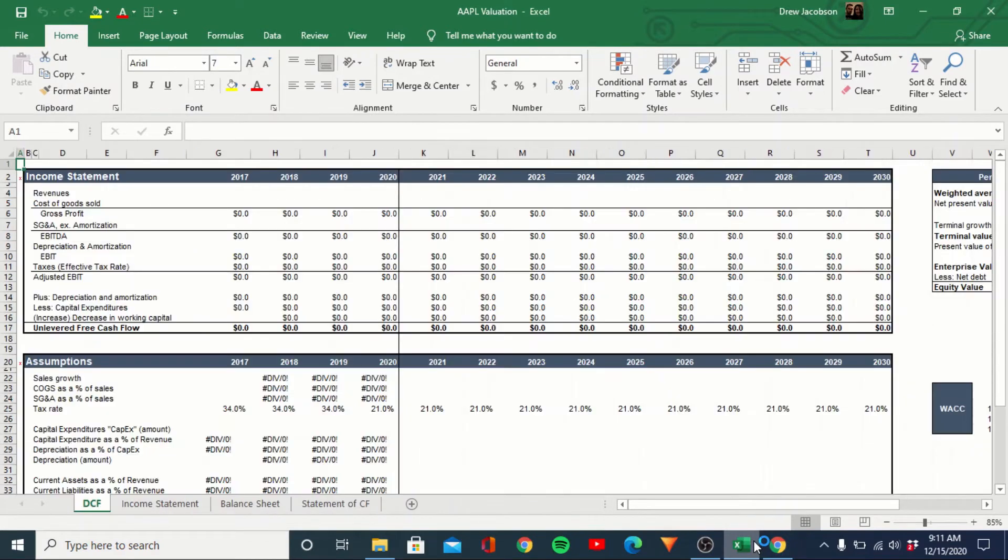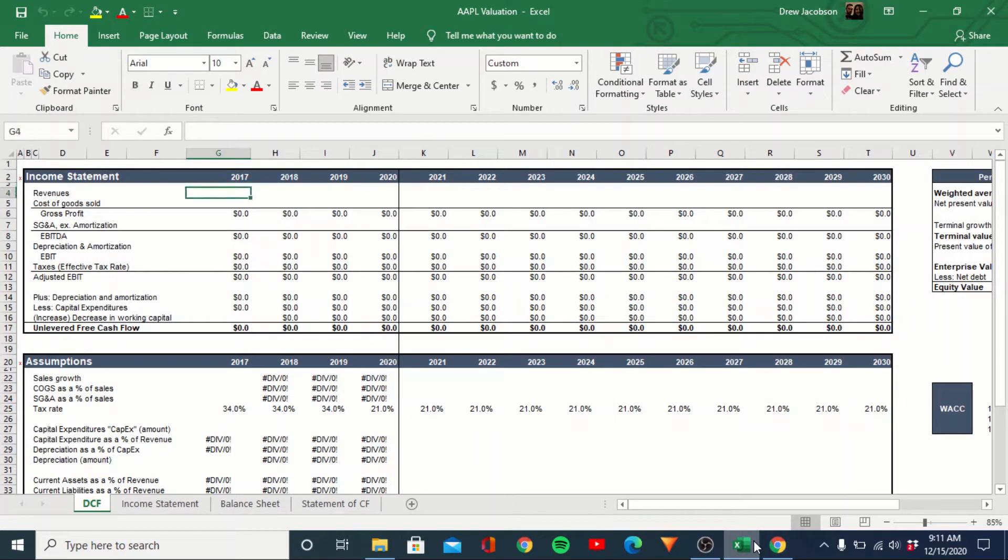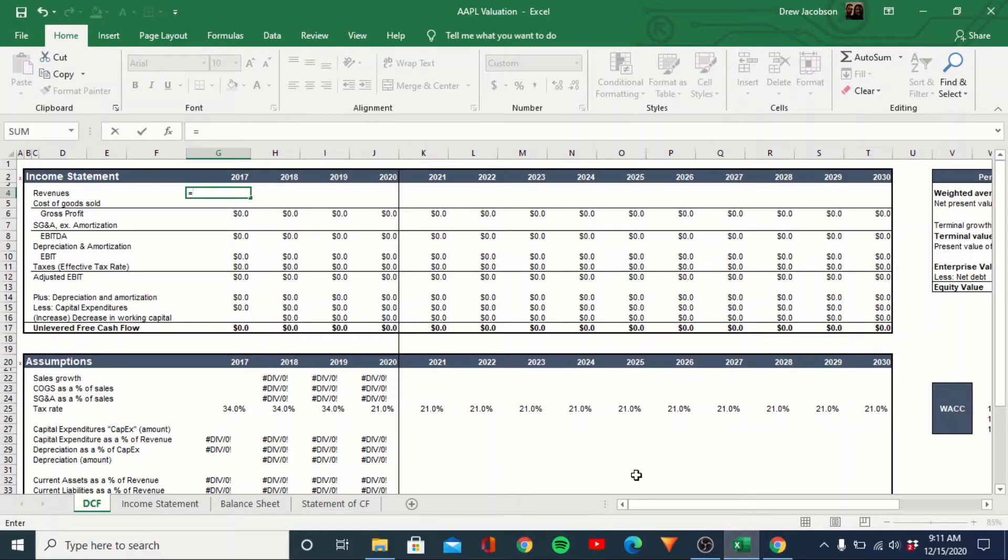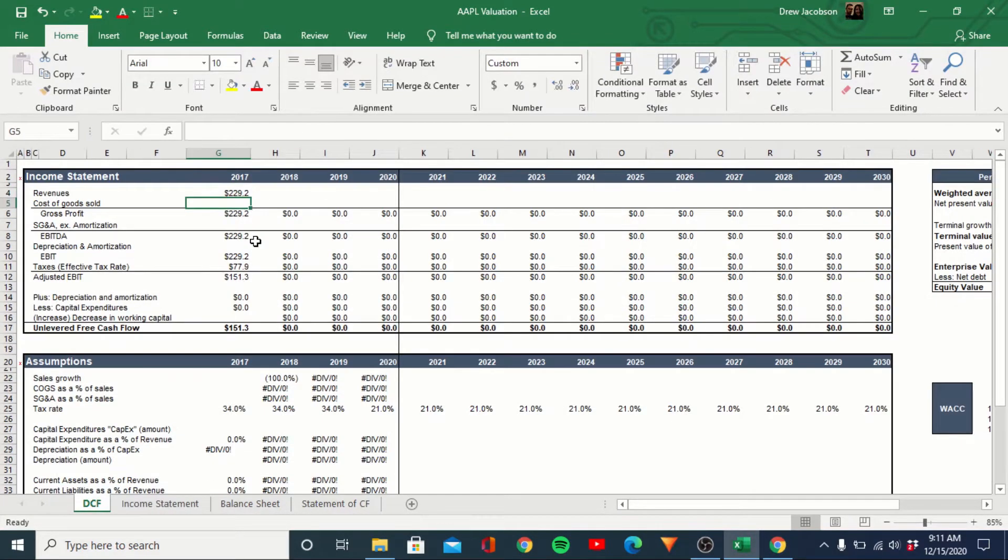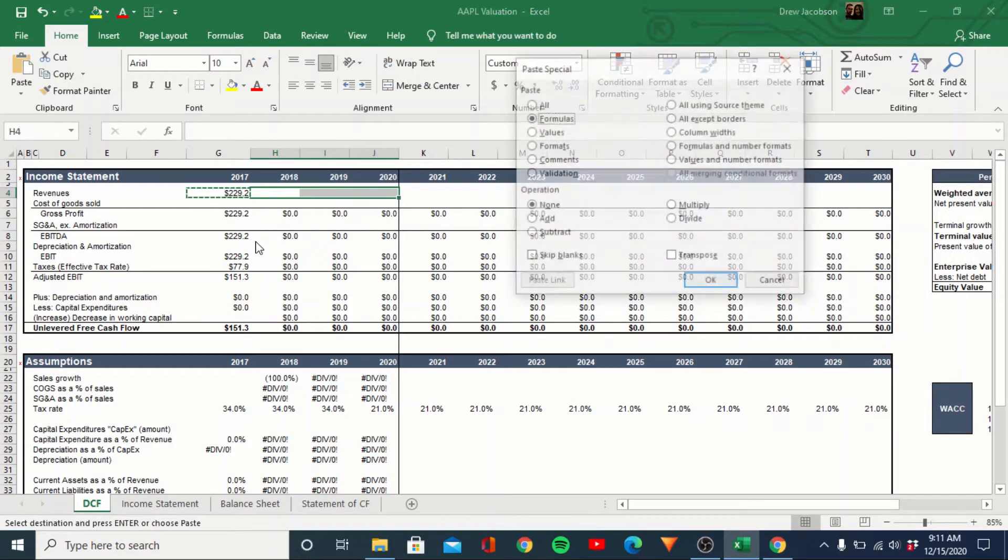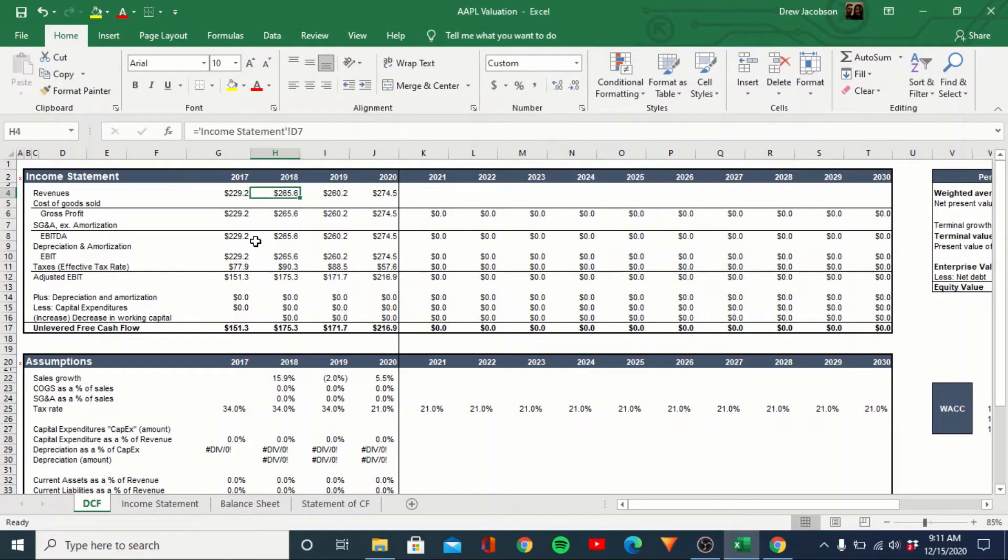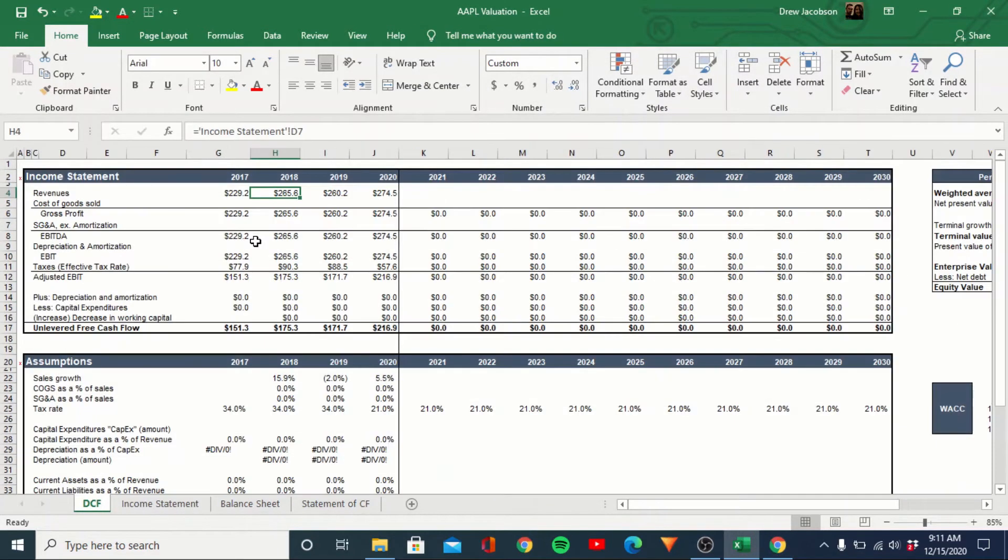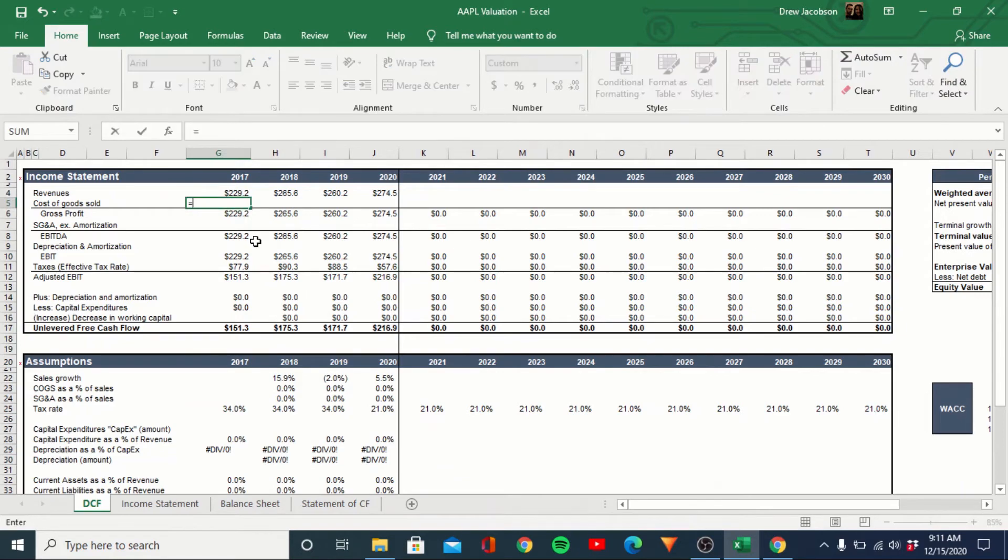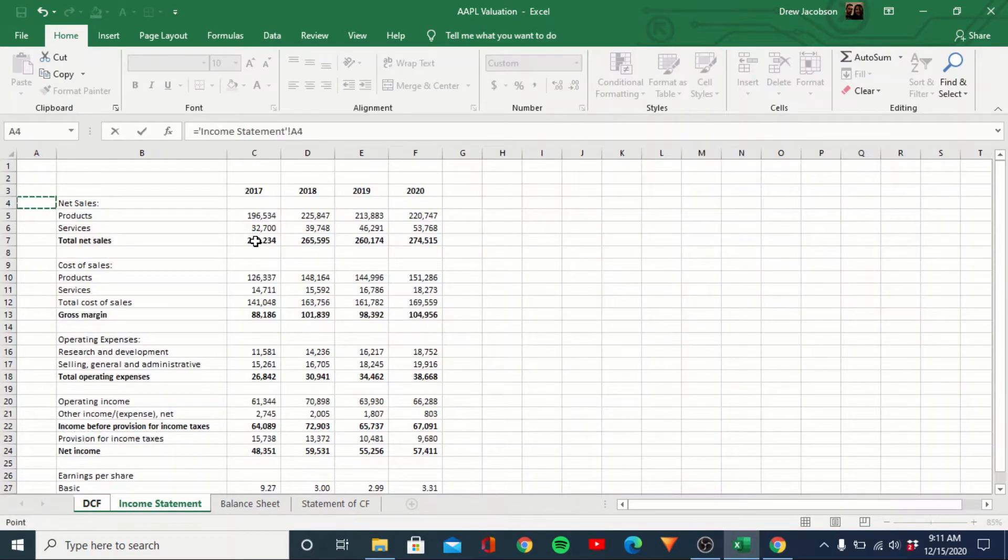The DCF template we're using is a pretty standard DCF template. To be honest, you're just going to get to unlevered free cash flow and then we'll go ahead and discount that back and then from there we'll calculate a terminal value. So I'll link this up real quick. Let me just come here and do total sales. Paste that over. COGS, same thing. We'll link that up.